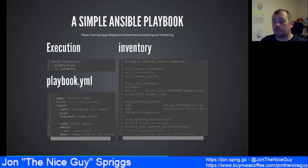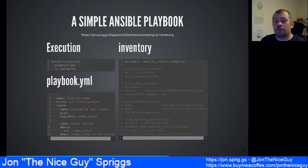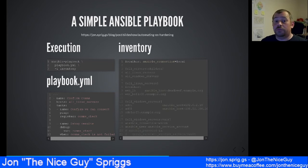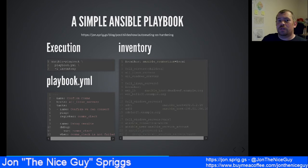In our inventory file, we first list the local host. If you run Ansible without any inventory you get localhost added automatically, but as soon as you add an inventory file you need to manually specify it. The localhost has a variable assigned: ansible_connection equals local. By default Ansible talks SSH, so anytime we're not using SSH we need to tell Ansible that.